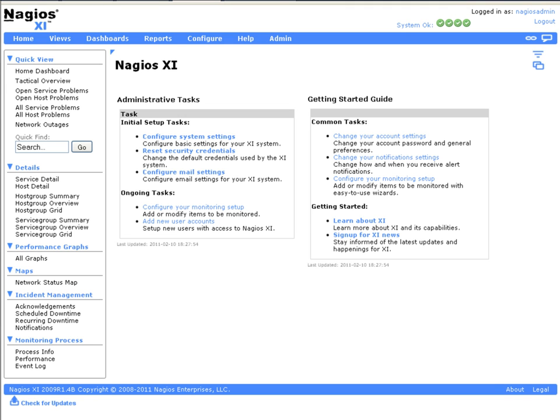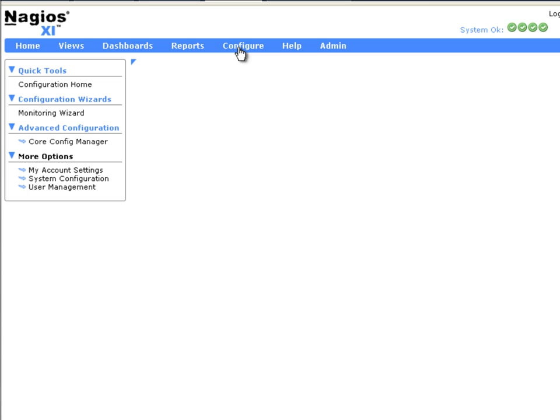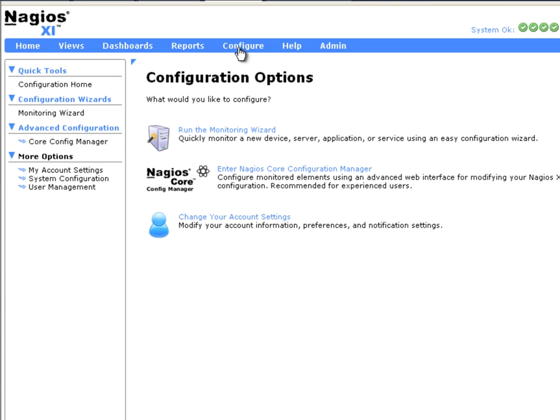This video will demonstrate how to monitor a website using Nagios XI. From the Nagios XI homepage, click on Configure, then click on Run the Monitoring Wizard.